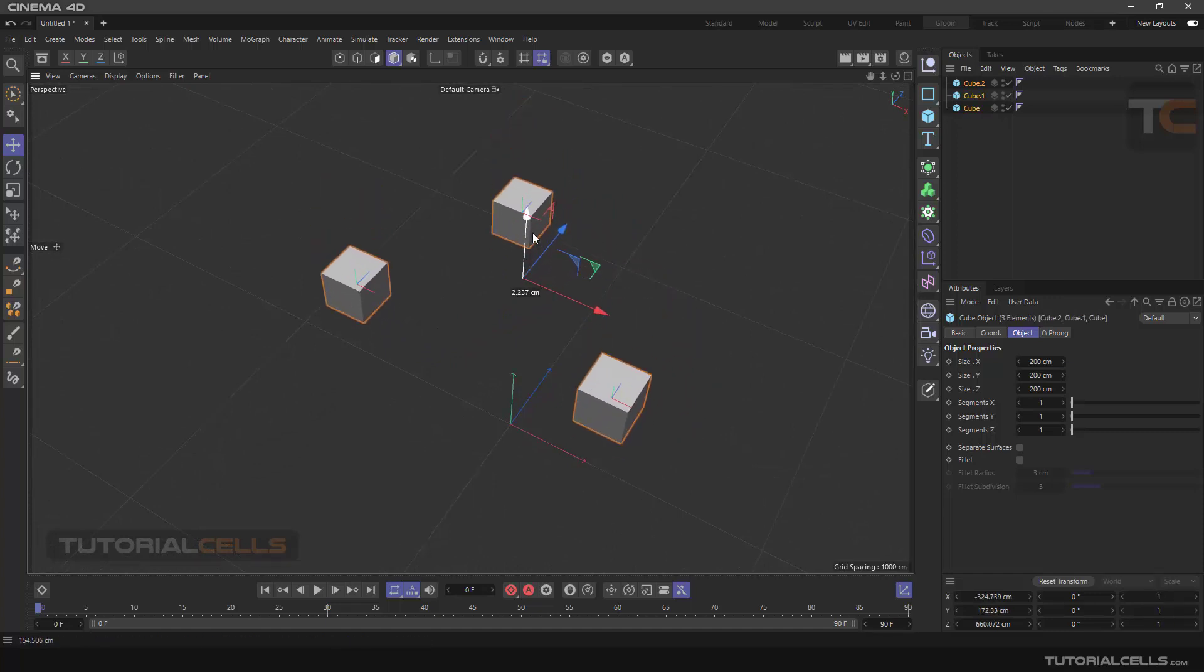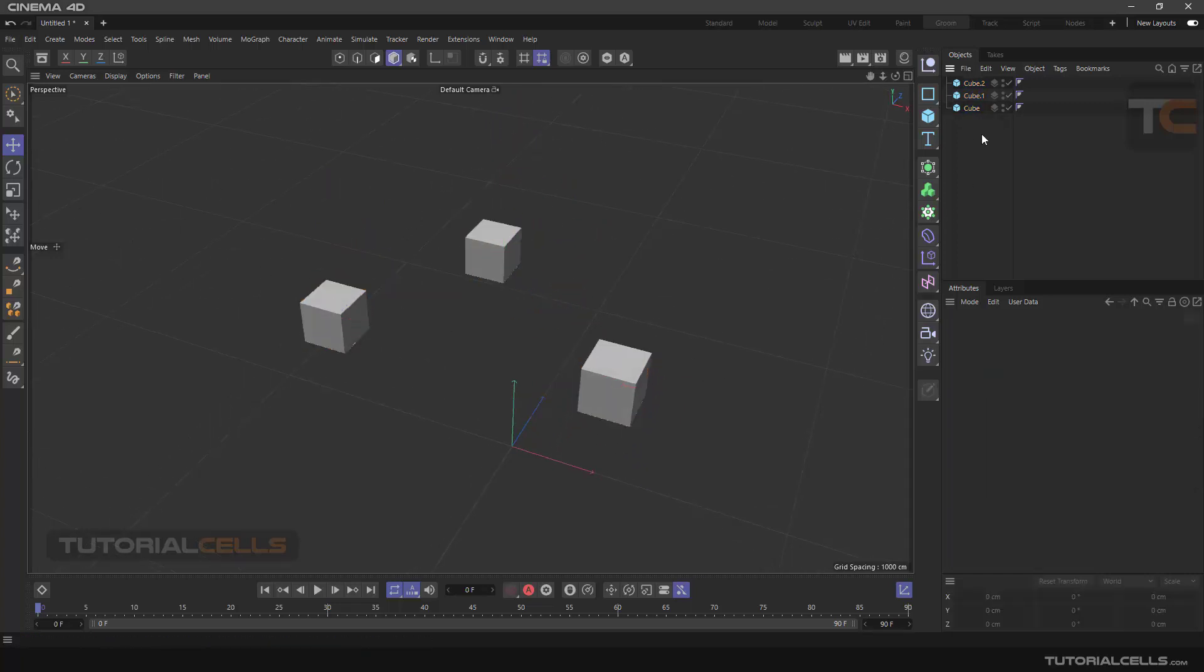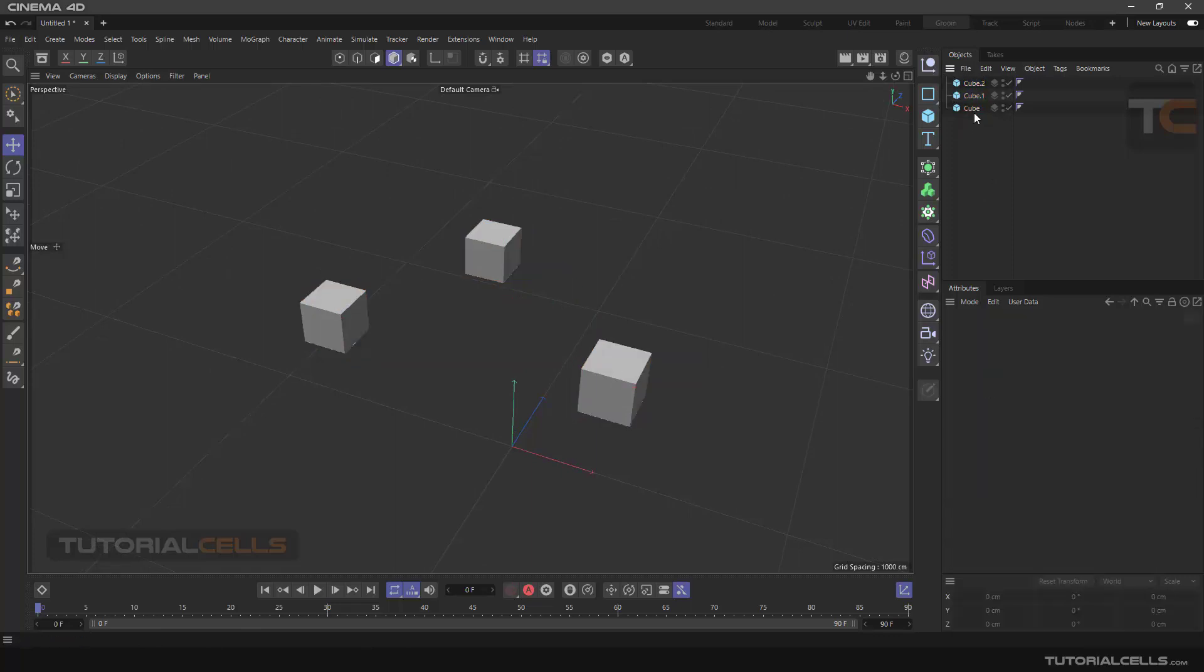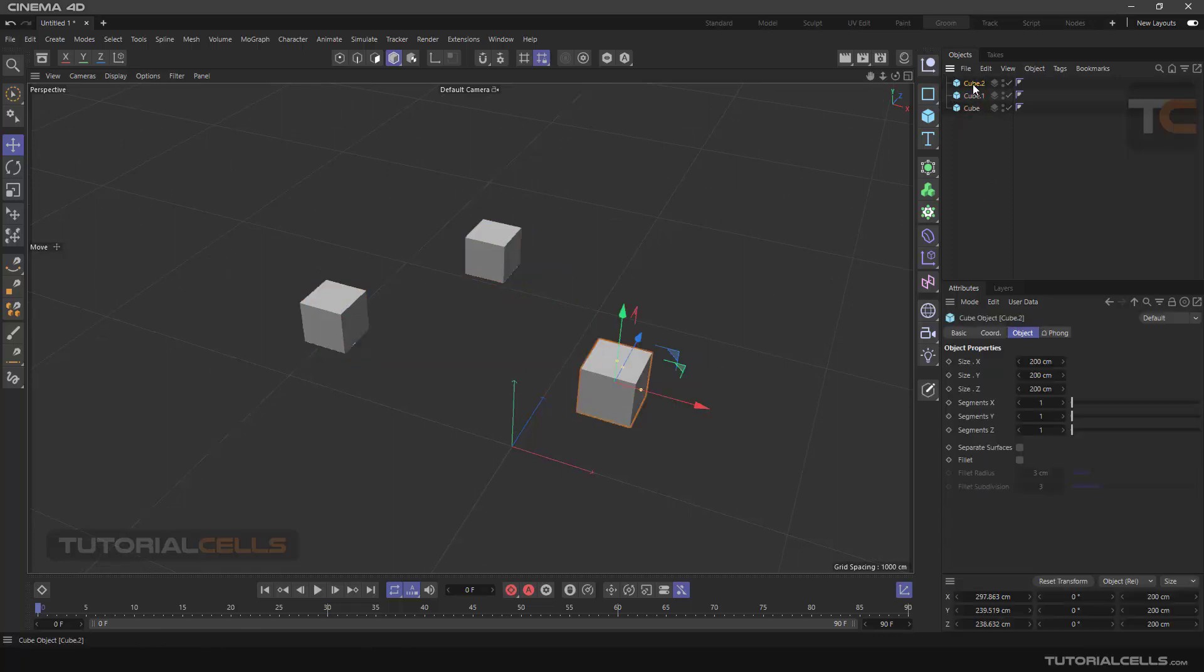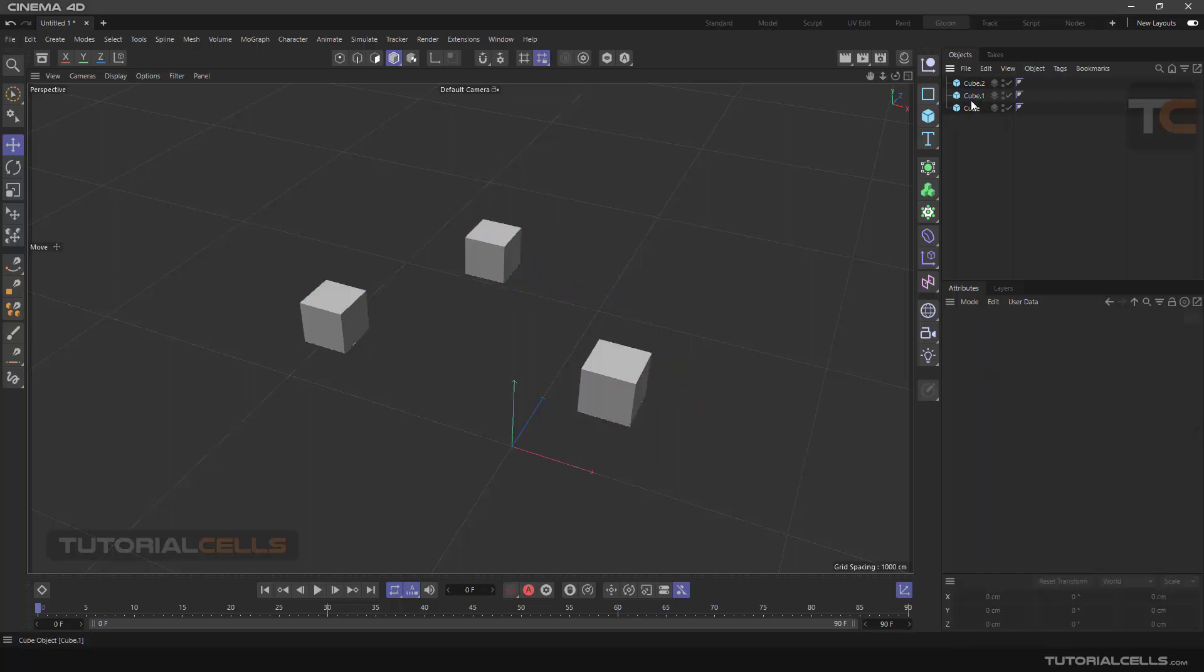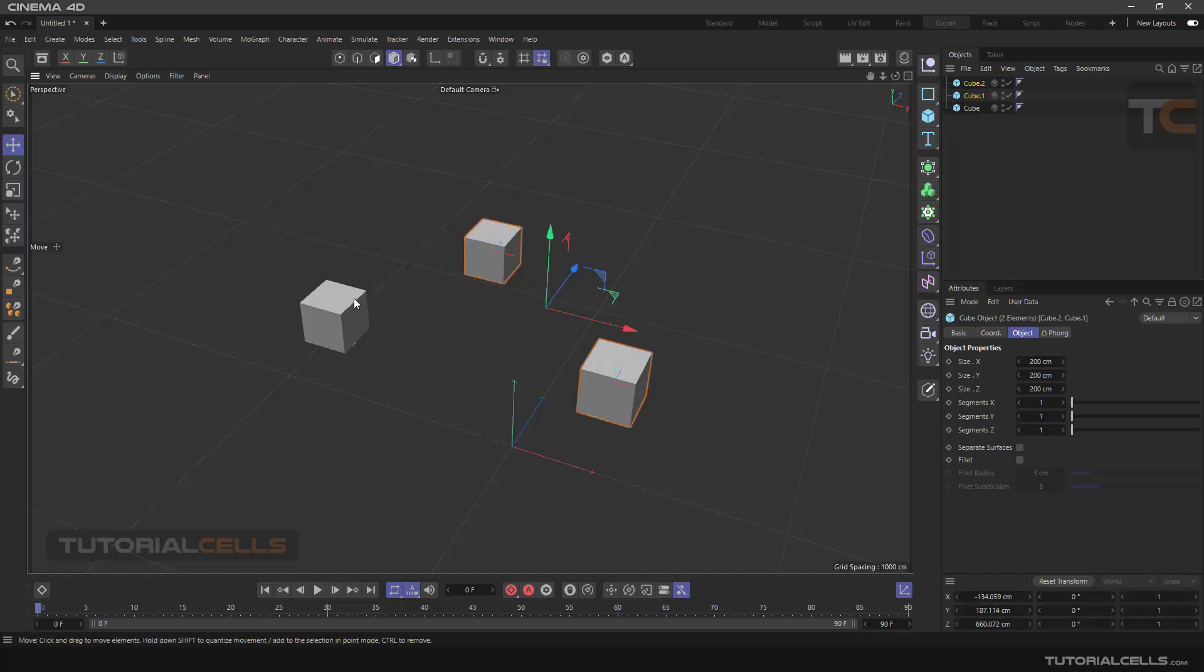You can easily have the same choices in Object Manager. Select all objects by clicking and dragging, or select objects by Shift, or deselect by Control, or select separately by Control—exactly like in Windows.